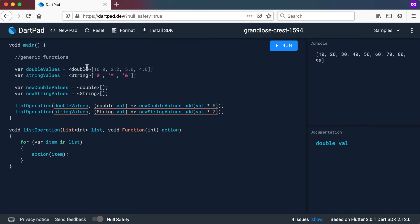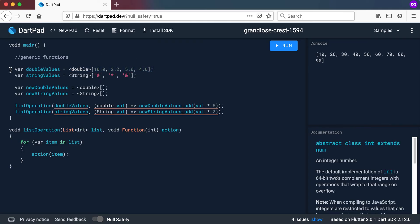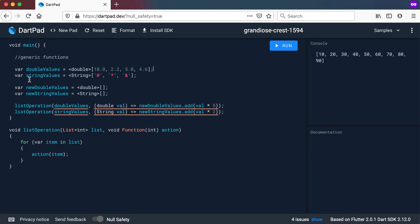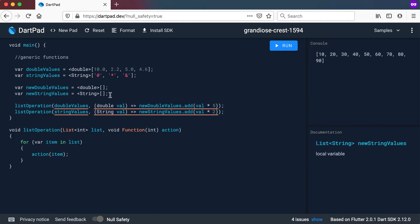So let's say in this instance we will be having a list of doubles instead of a list of ints. So there's my list of doubles and I can also have a list of strings. So there's my string values. And then I want to create a new double values and new string values which is currently an empty string list.